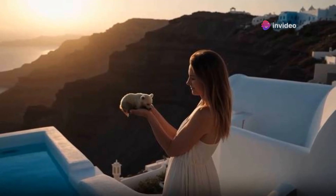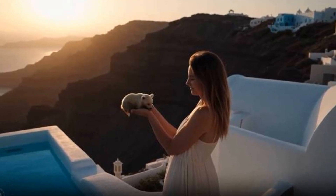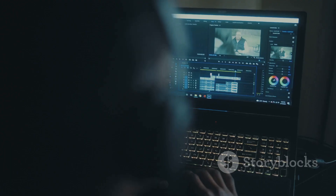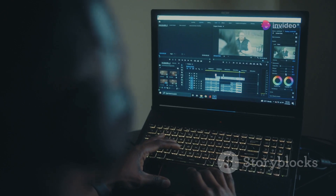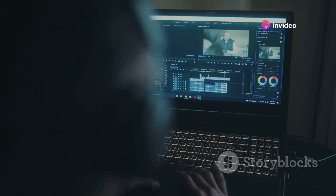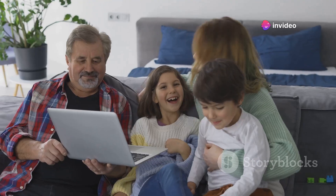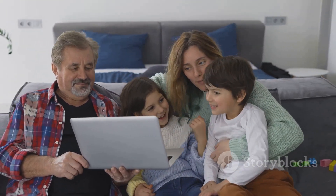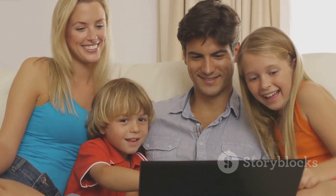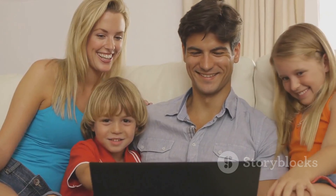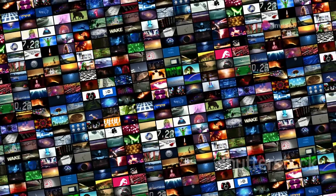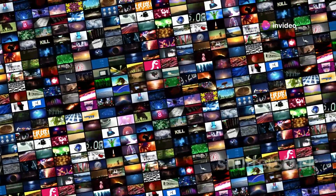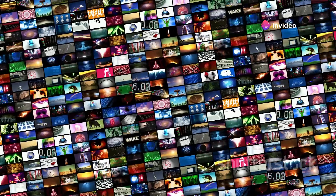Imagine a teacher creating engaging educational content that captivates students and enhances learning experiences, a small business owner producing high-quality marketing materials that stand out in a competitive market, or a family preserving precious memories by creating beautiful videos that can be cherished for generations — all with the help of Movie Gen. The possibilities are truly limitless as Movie Gen opens up new avenues for creativity and expression.